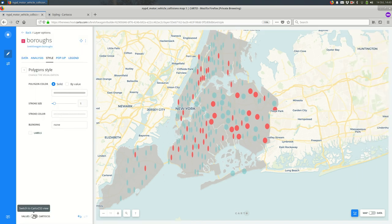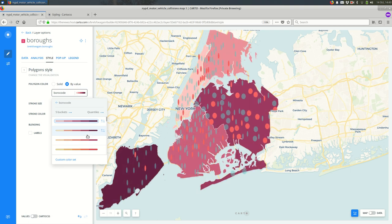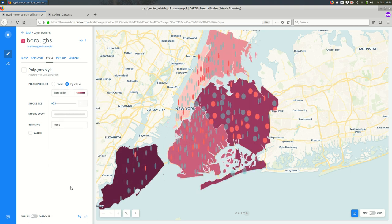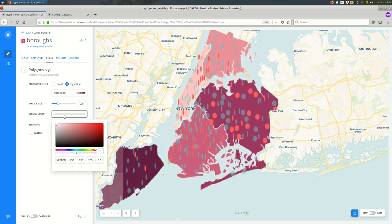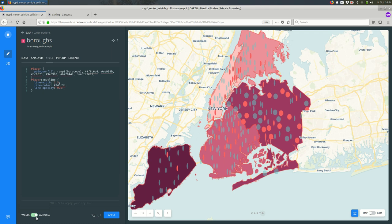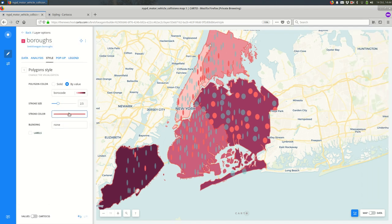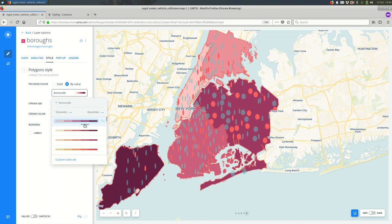Another thing that I think you might find useful is you can make changes in the interface like this and say, okay, what kind of Carto CSS did that make? You can make those changes and then go back to the Carto CSS and see exactly how those changes were made. So you can see the polygon fill. It's a little bit more complicated, but what it's doing is it's looking at the attribute, the borough code, splitting it up by quantiles, which is fine for this. It's five buckets. And then it's setting those to these colors. And that's the same thing you'll see in the interface here. These are the color values.